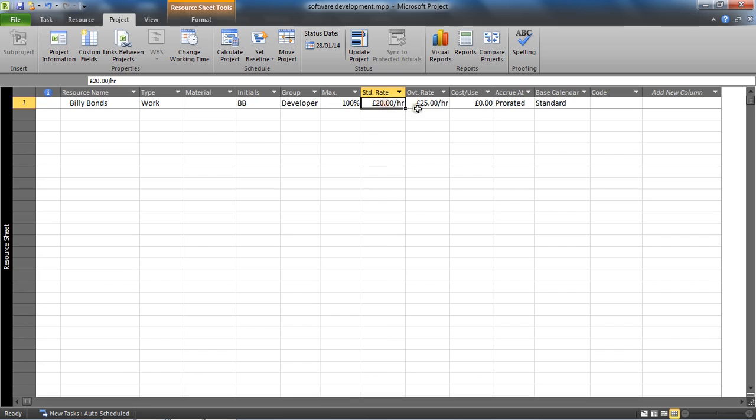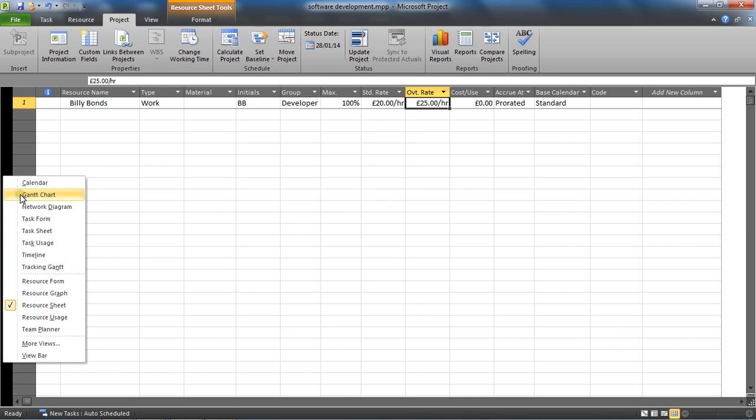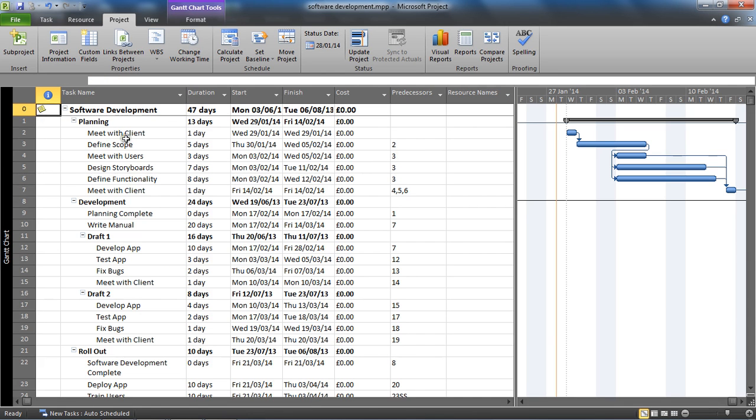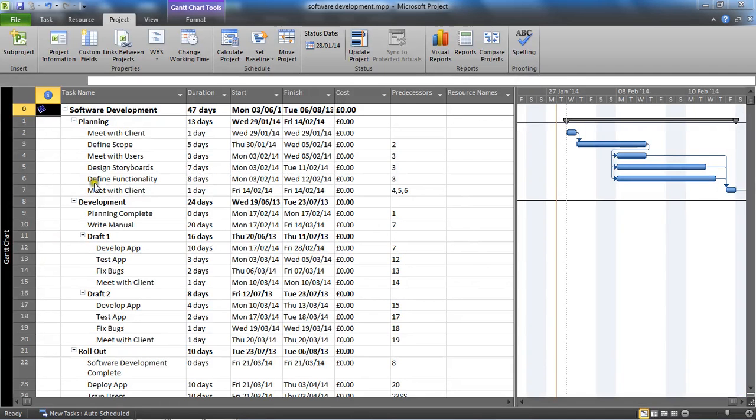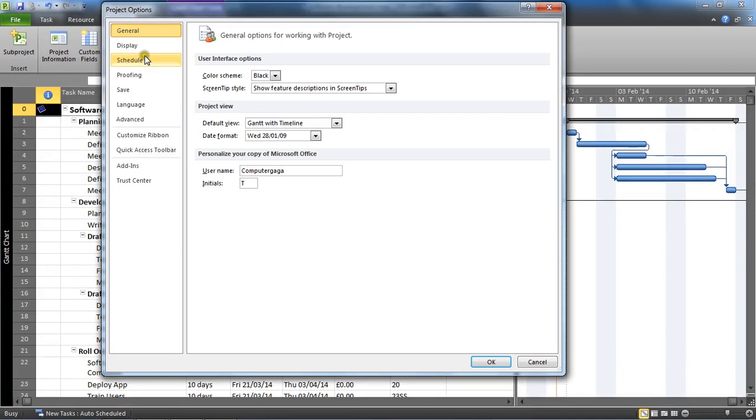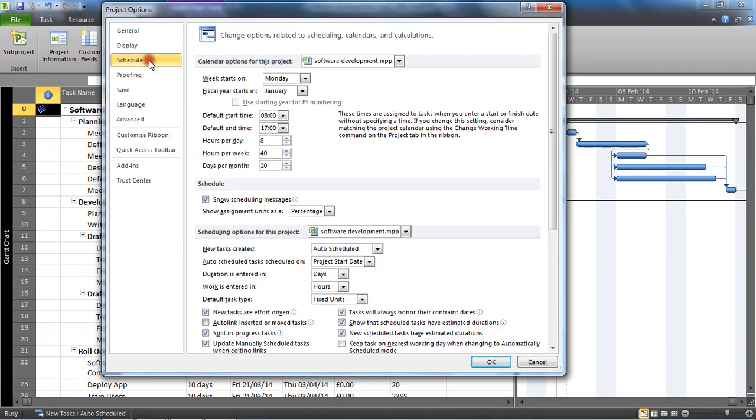He has a standard and overtime rate assigned of 20 pounds an hour standard rate and 25 pounds an hour overtime rate. I'm going to come back to my Gantt chart, and before I add Billy to that task and look at overtime hours, I want to show my schedule settings from options so that we can see that I've got an 8 hour day, 40 hour week going on here in my scheduling, and Billy uses that standard calendar.